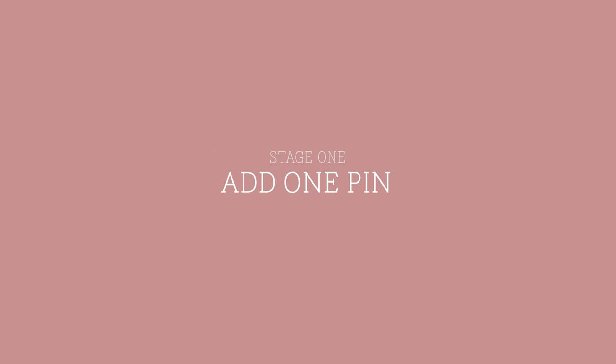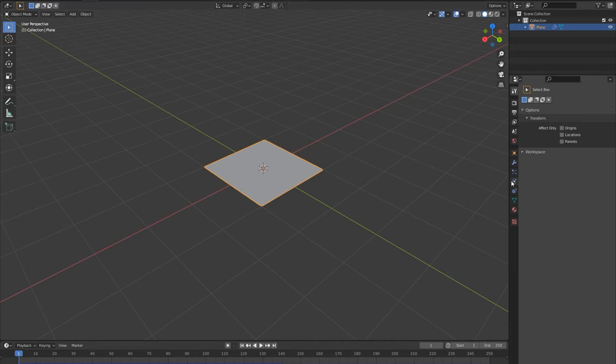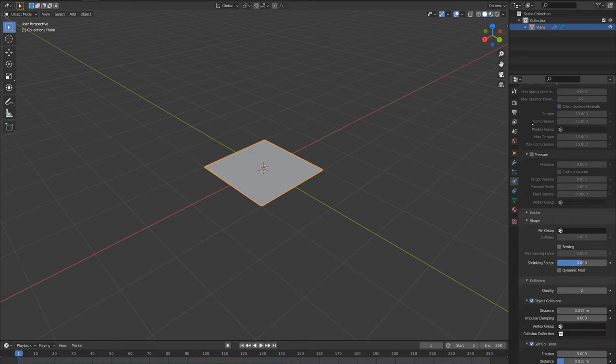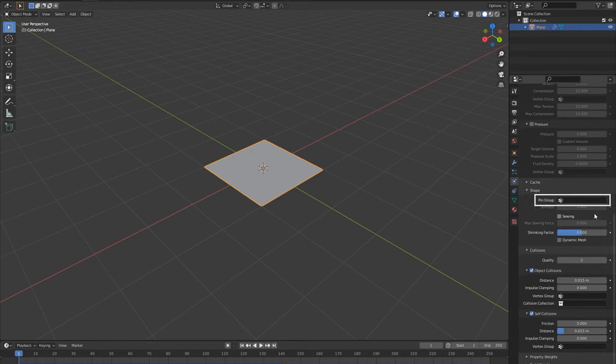Stage one, adding one pin. The whole setup of animating cloth simulations relies on using the pin group found under shape in the cloth settings. We put certain vertices of the cloth into this pin group and it tells blender what vertices not to simulate.